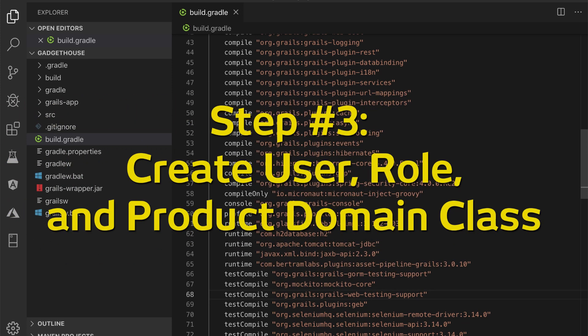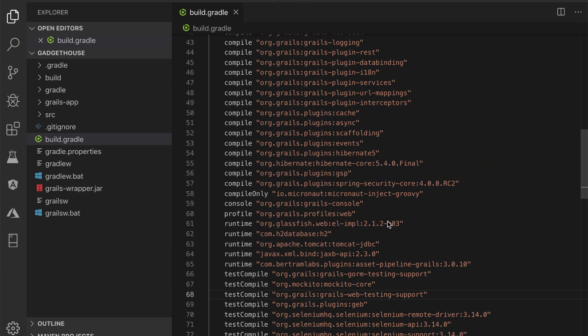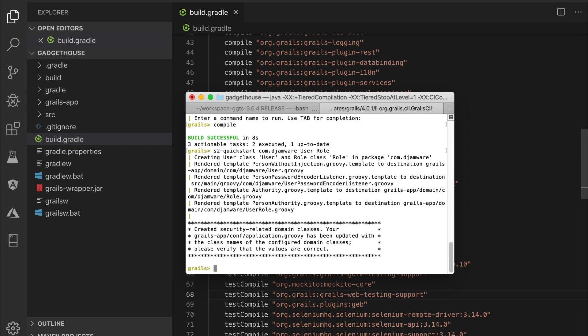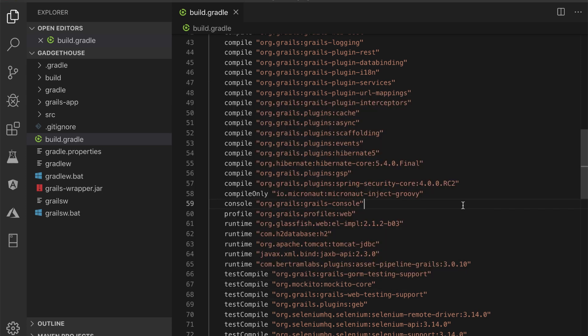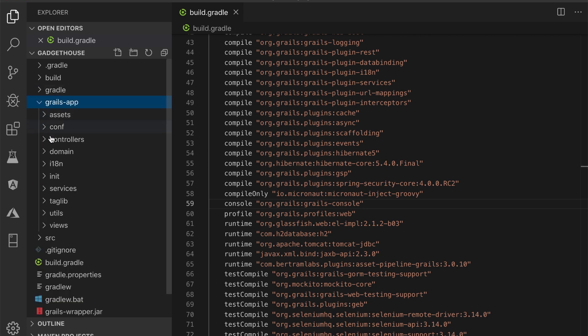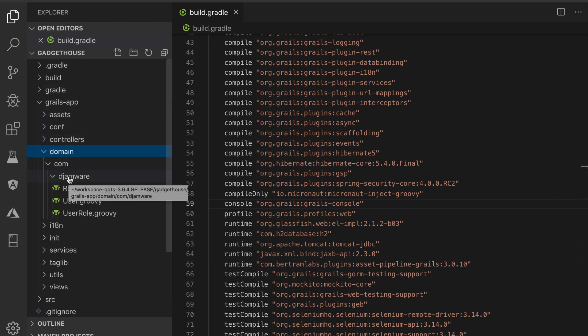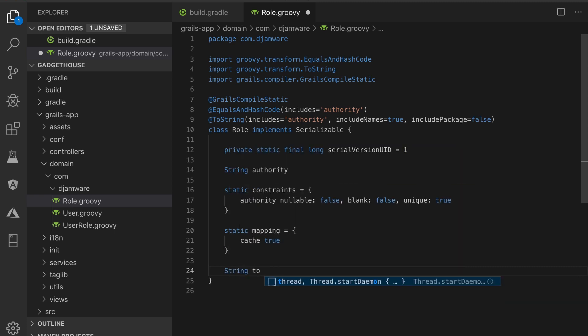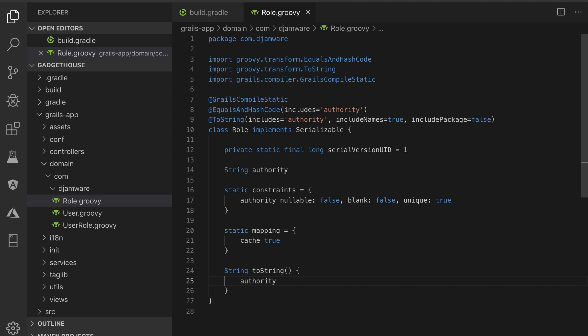Step number 3: Create User Role and Products Domain Class. We will use the Grails S2 quick start command to create User and Role Domain Class for authentication. Type this command in Grails interactive console. That command will create User and Role Domain Class with the package name com.jamware. Next, open and edit grails-app/domain/com/jamware/role.groovy to add default field after the bracket closing when this domain calls. Next, create a domain class using regular Grails commands for product.